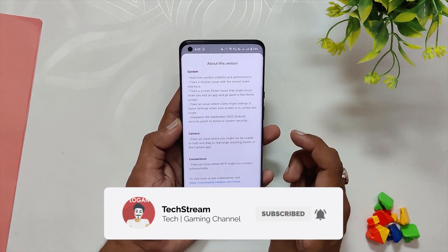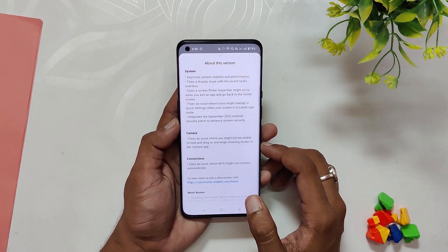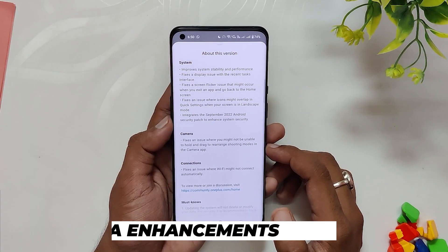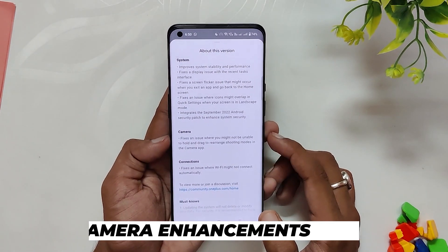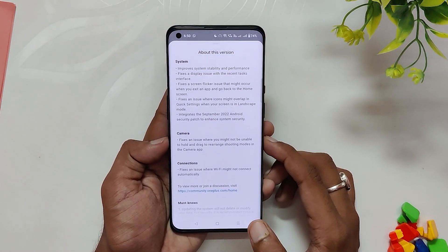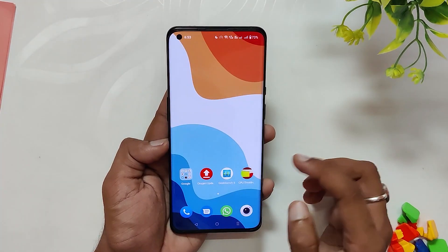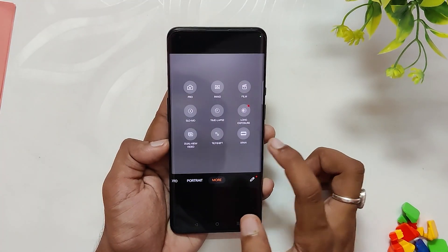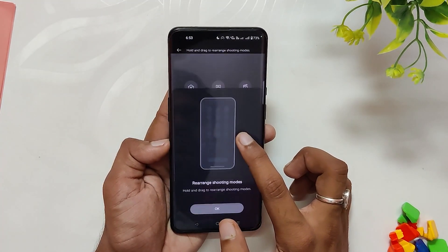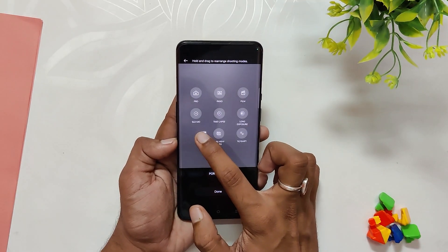The last system changelog says the Android security patch has been updated to September 2022 to enhance system security, which I've already shown in the video. Coming to the camera changelogs, OnePlus has fixed the issue where the camera function icon could not be dragged. As you can see, if I open up the camera and try to reorder the camera functions, you are now able to do that and can arrange them as per your liking — that's a great addition.